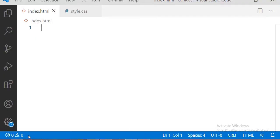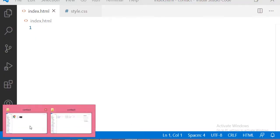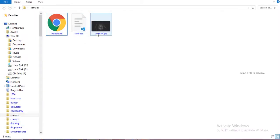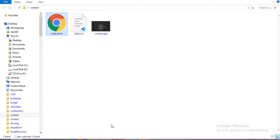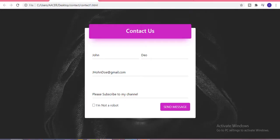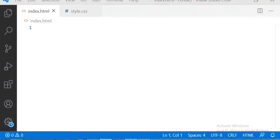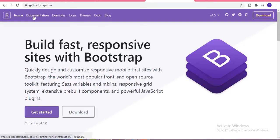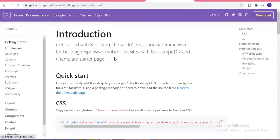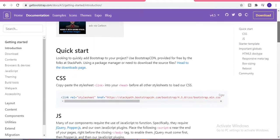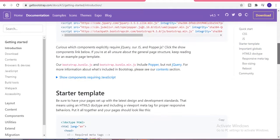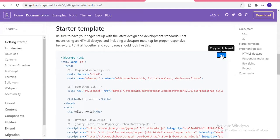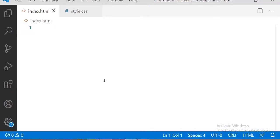Let's get started. First of all we have one HTML file and one CSS file and one background image. Starting with Bootstrap, we have to copy the Bootstrap starter template from the getbootstrap website and paste it into our HTML file.